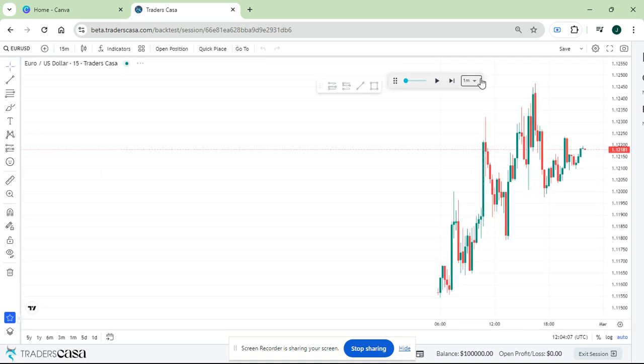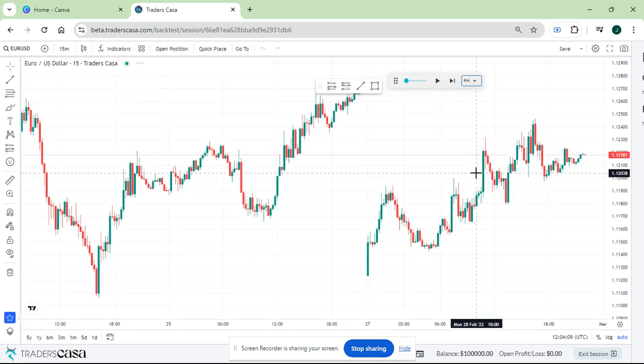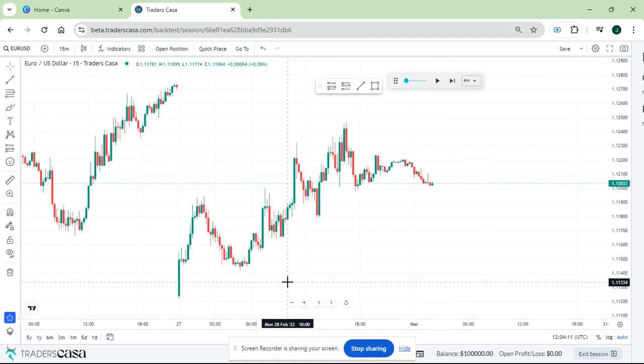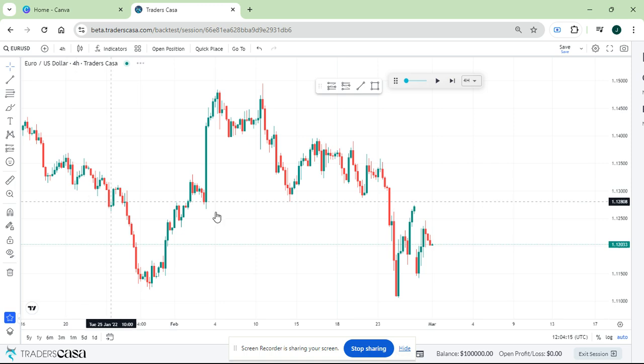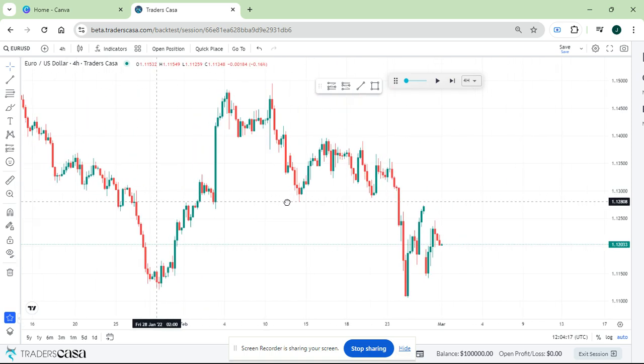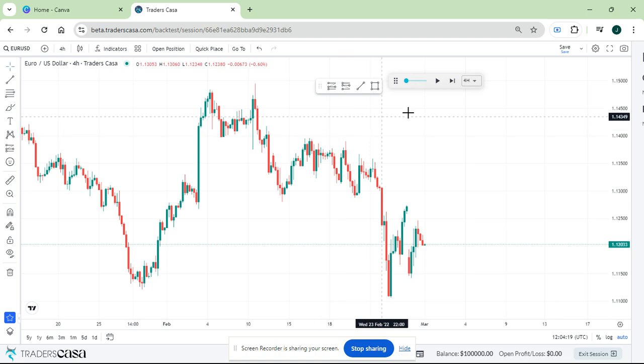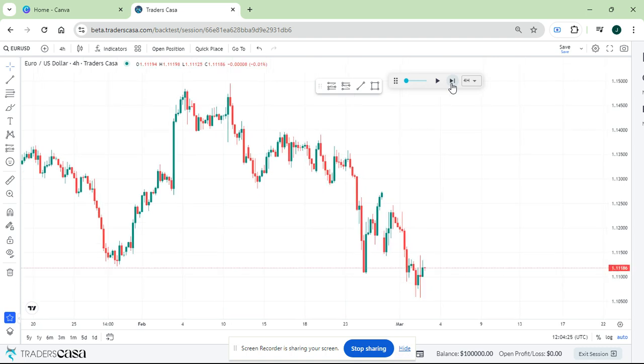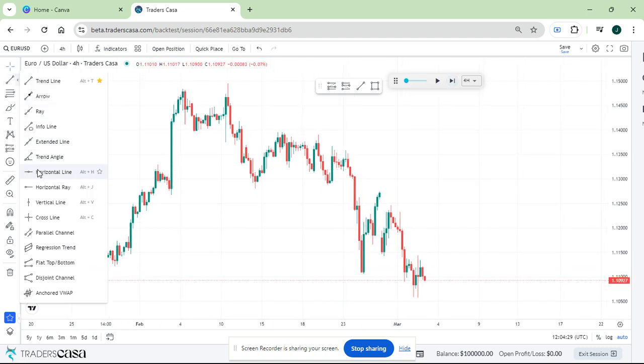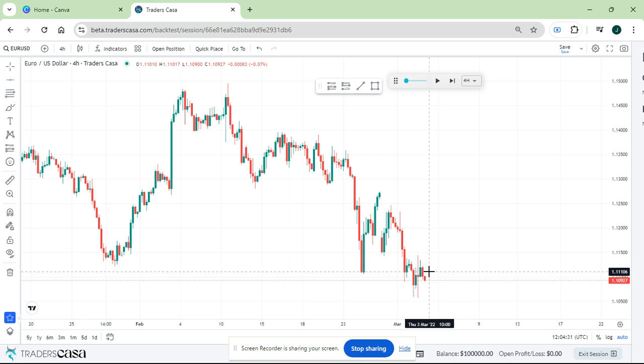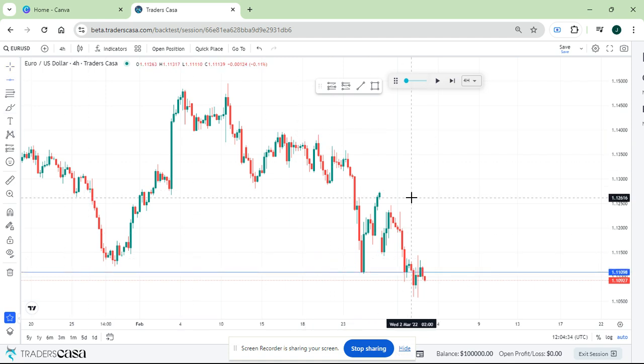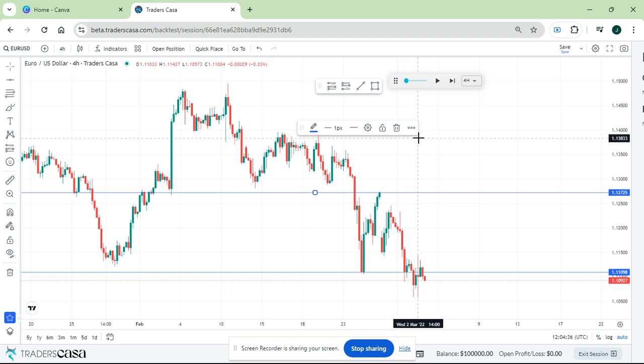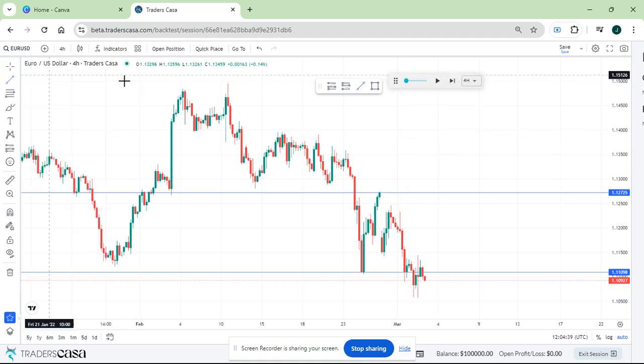It should load. This is what you should see - simple stuff. Let me try and open a position to show you guys how to actually open a trade. So here we are.